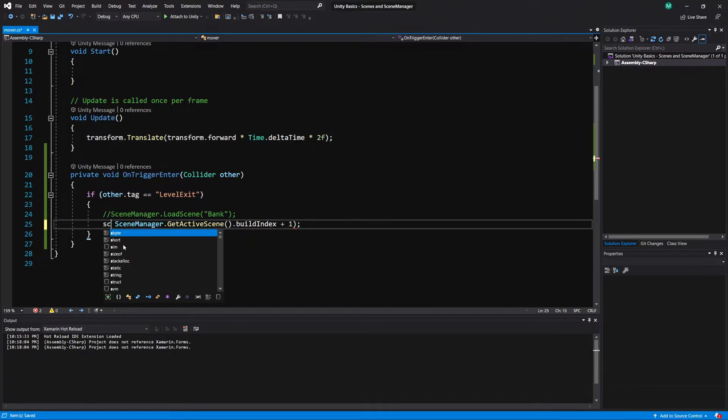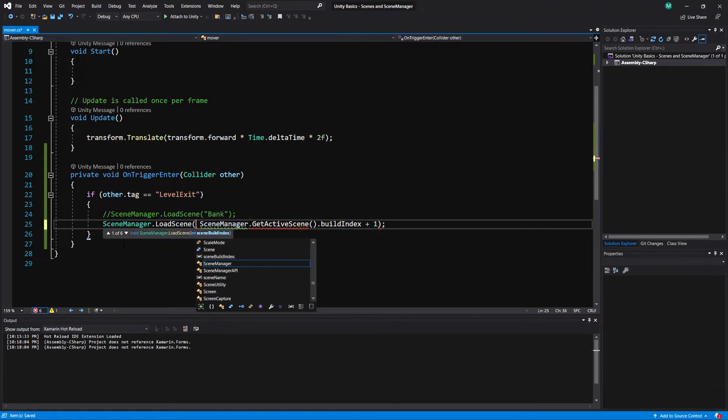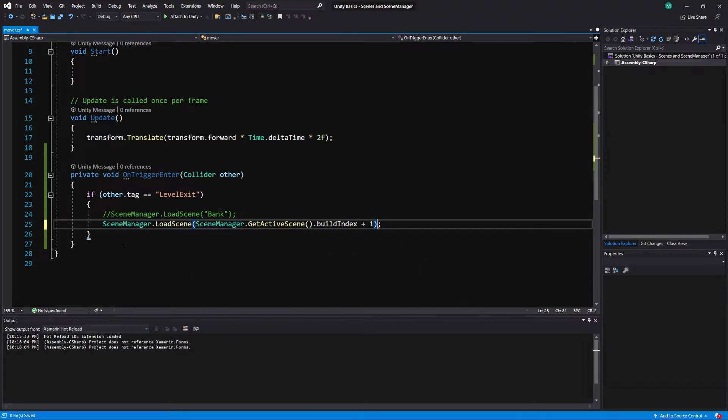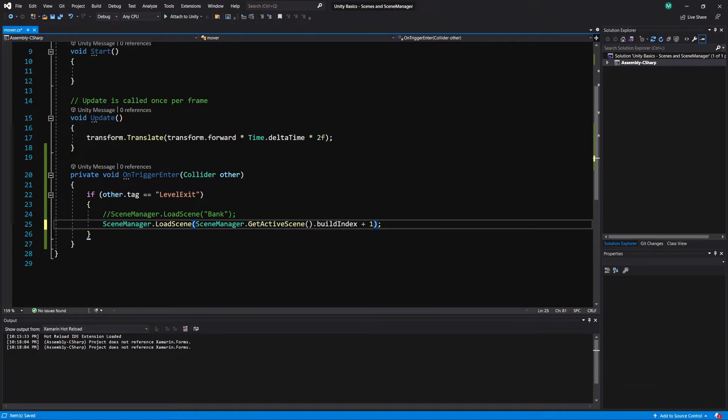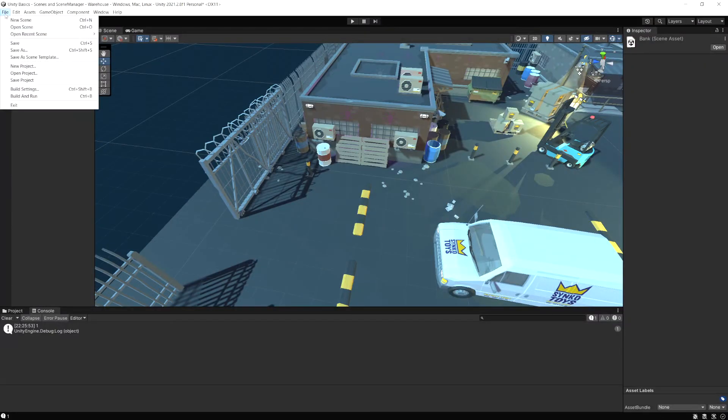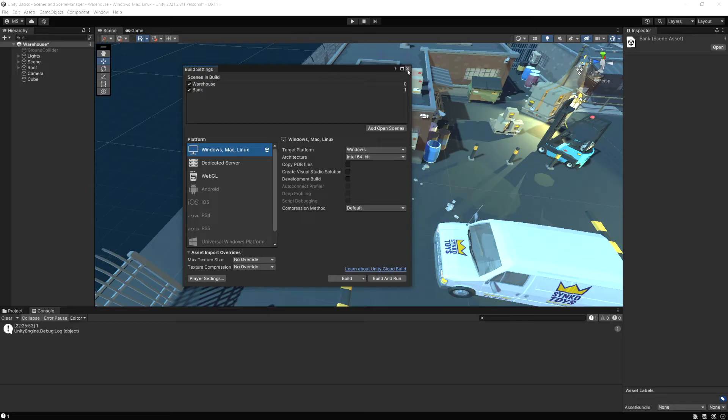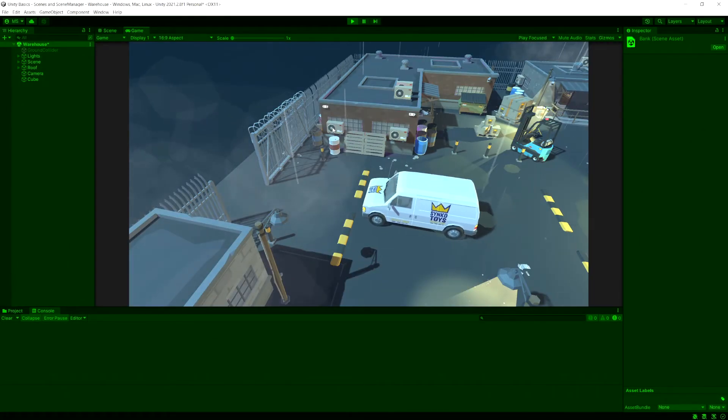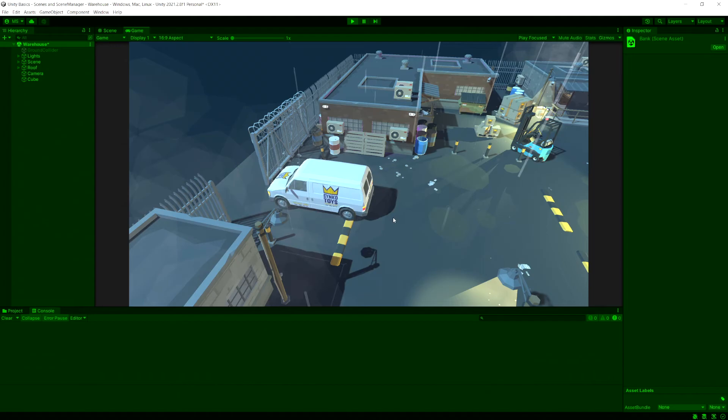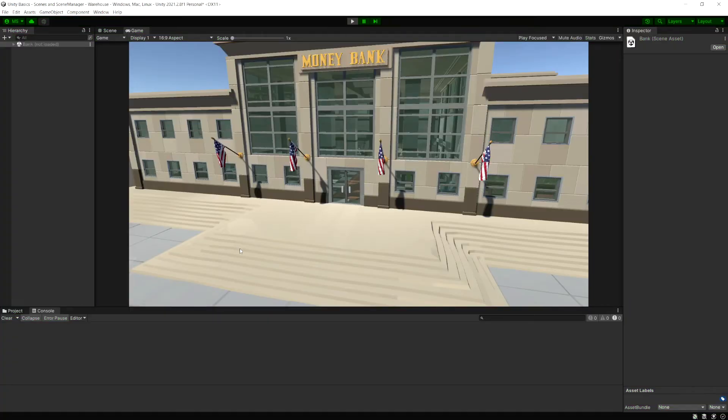So let's change this from Debug.Log. And let's do SceneManager.LoadScene. And then the scene we want to load, we're going to pass this in. So we want to load the SceneManager.GetActiveScene. We take its buildIndex and then we add one. So what this is going to do is load the next scene in our build settings. So if we go look at our build settings again, warehouse is zero, bank is one. So this is going to automatically load the next scene. So if I run the game now, it's going to load the bank again. And the bank loaded.